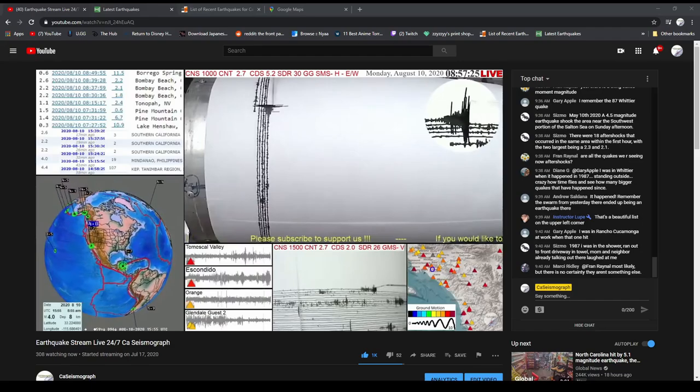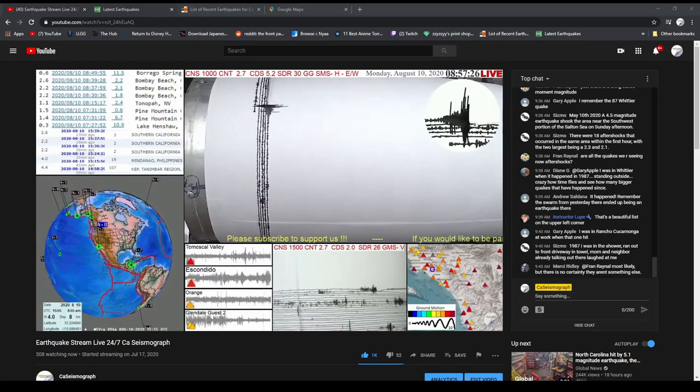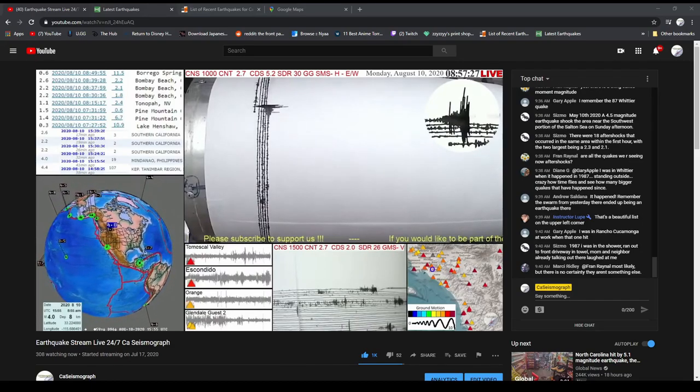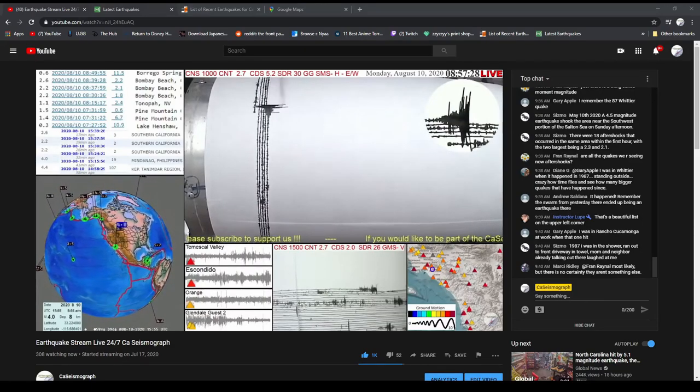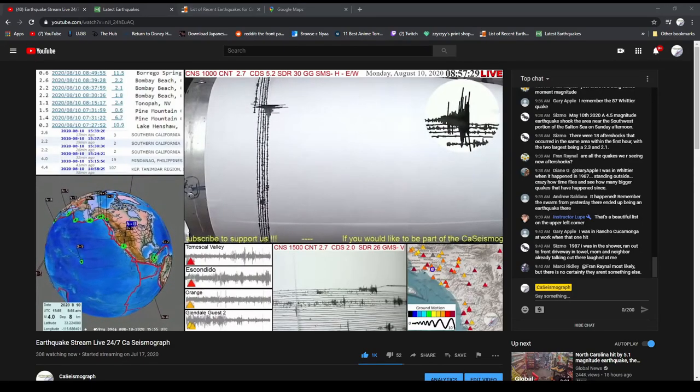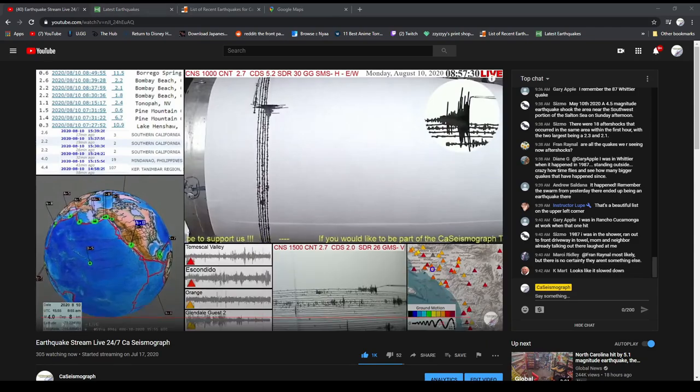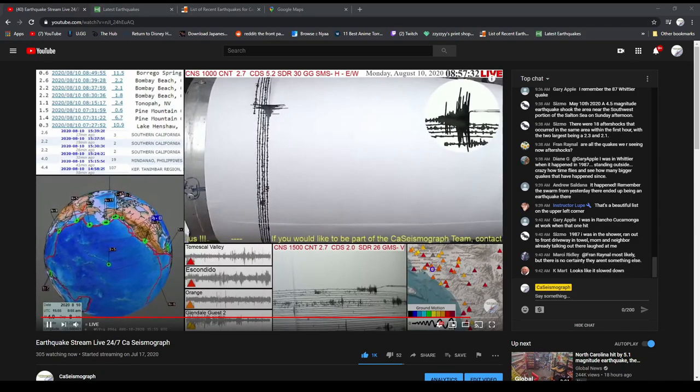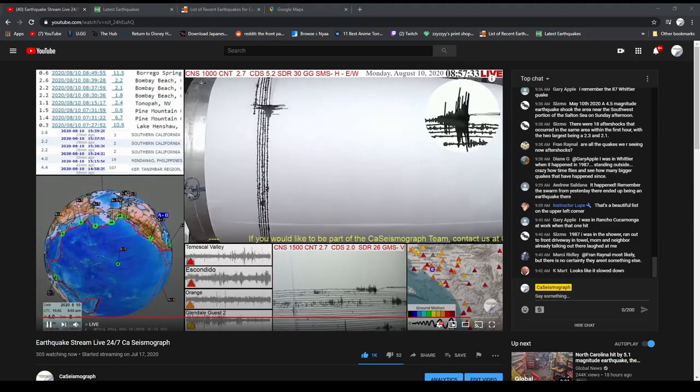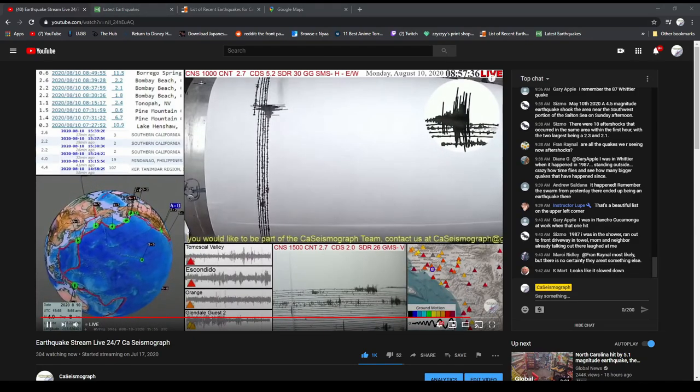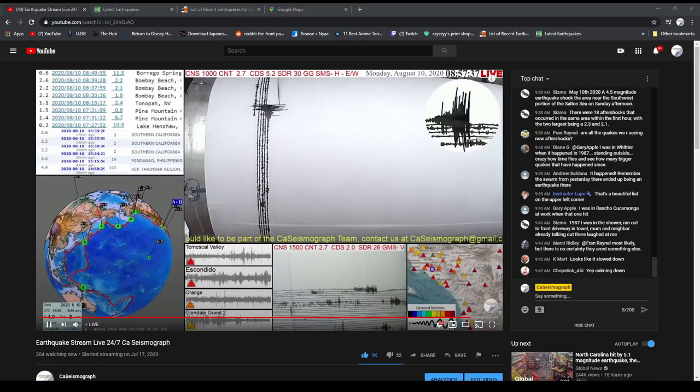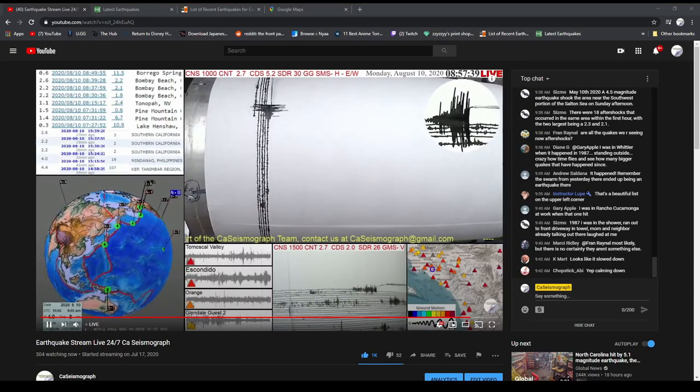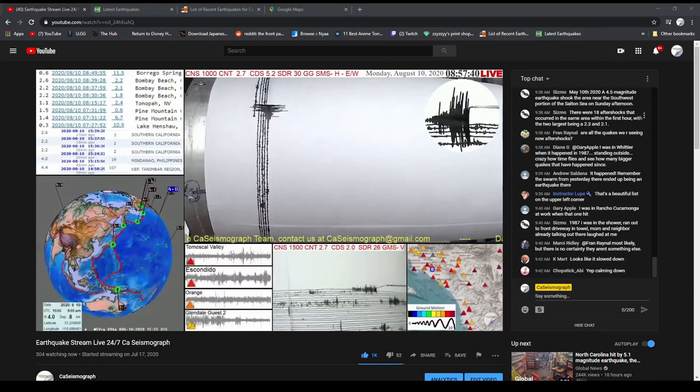So this is the 4.6 right now. It's showing up. It's daytime, so our CNS setting is just a thousand, but it shows up nicely also on our vertical seismograph.